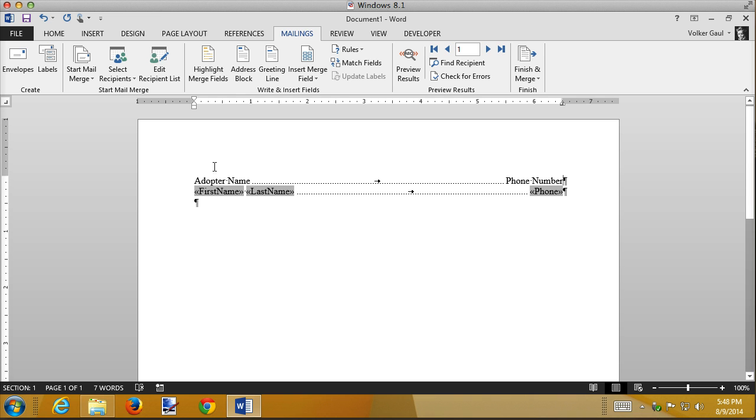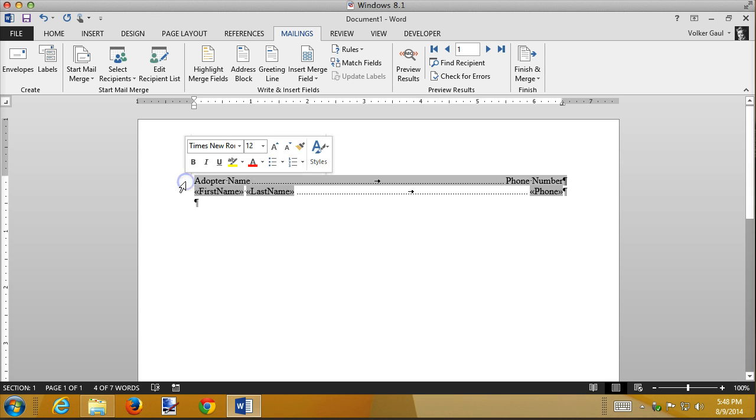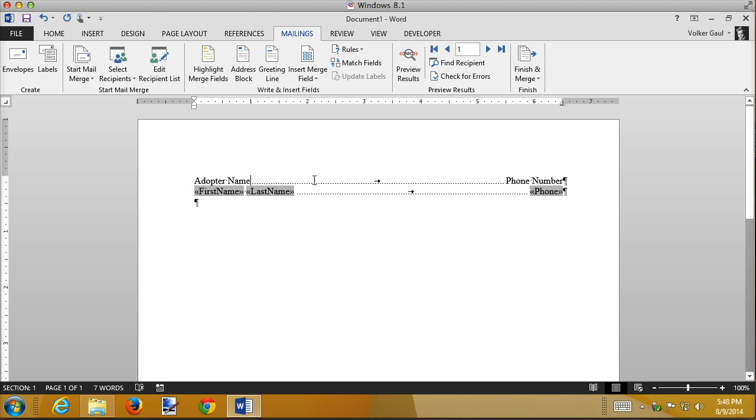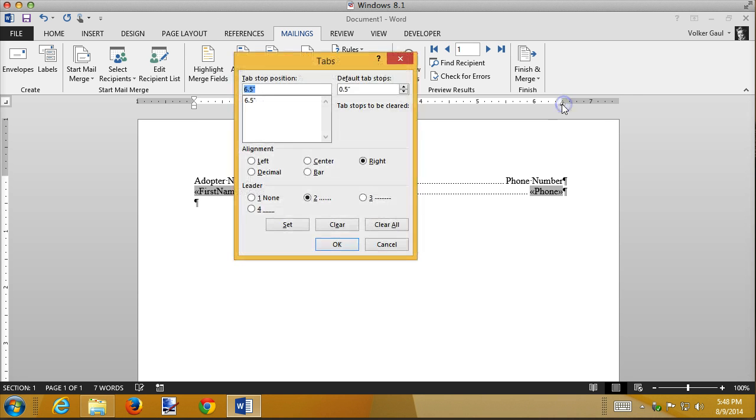So the first thing I want to do is in this paragraph only, this is the leader dots from this tab. I still want the tab there but I don't want the leader dots. So I'm going to point to the tab, double-click it, and take the leader dots out.